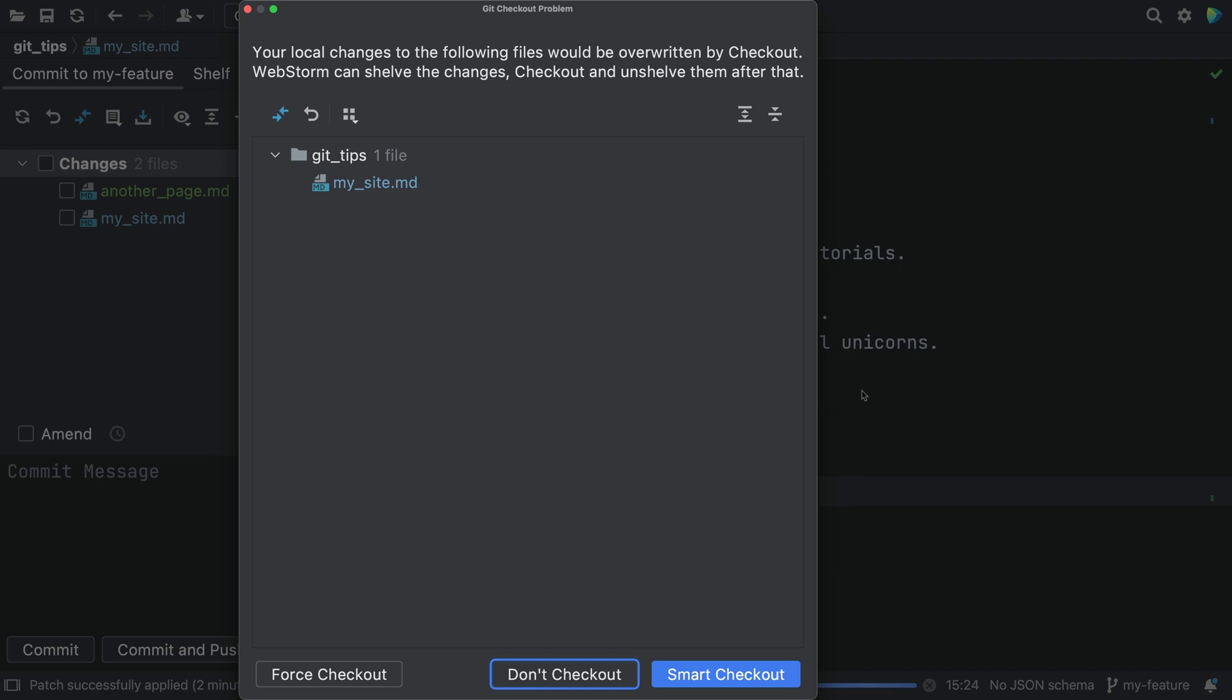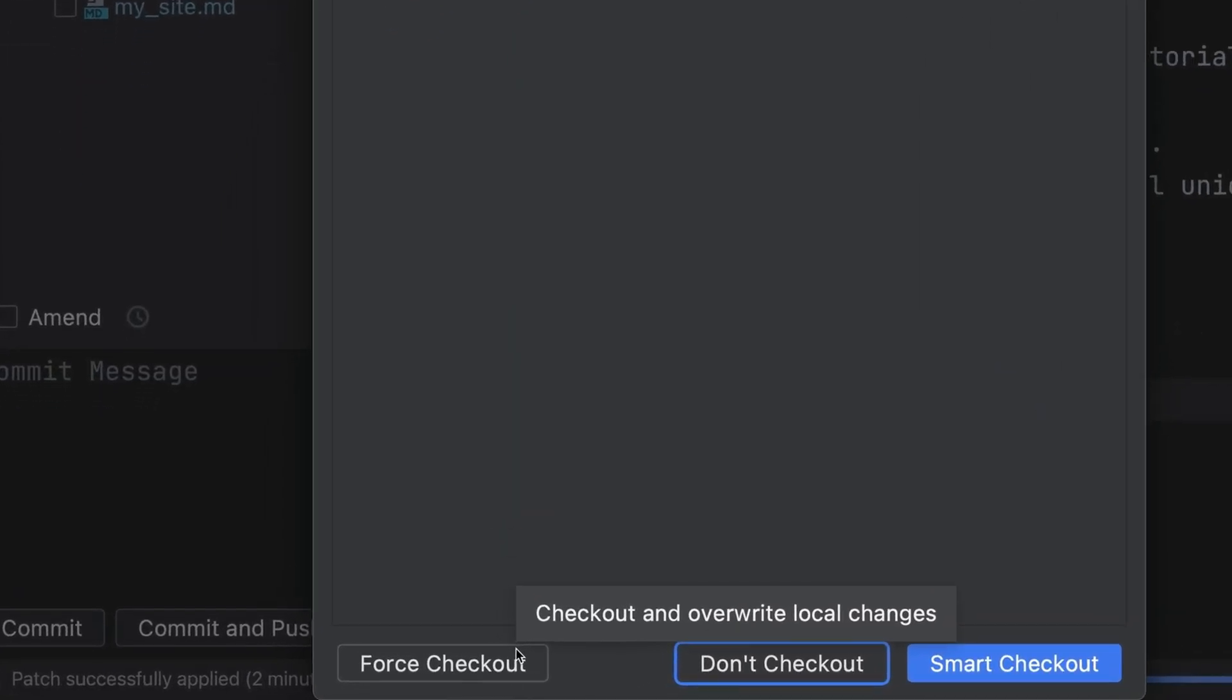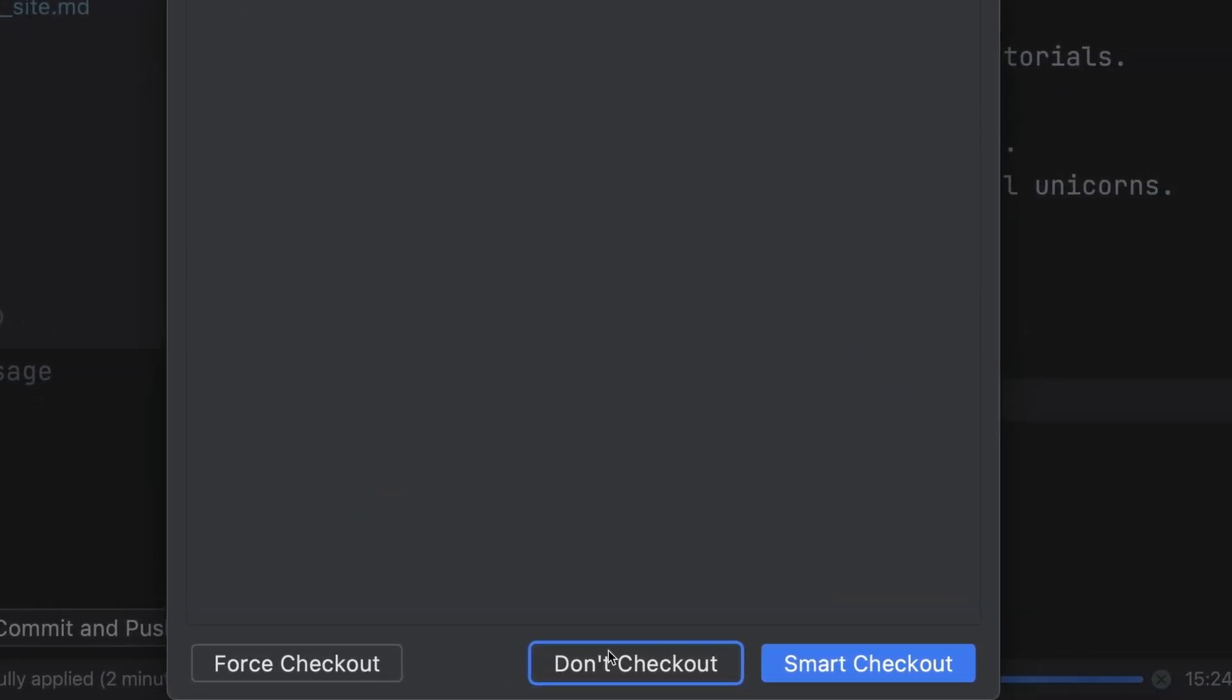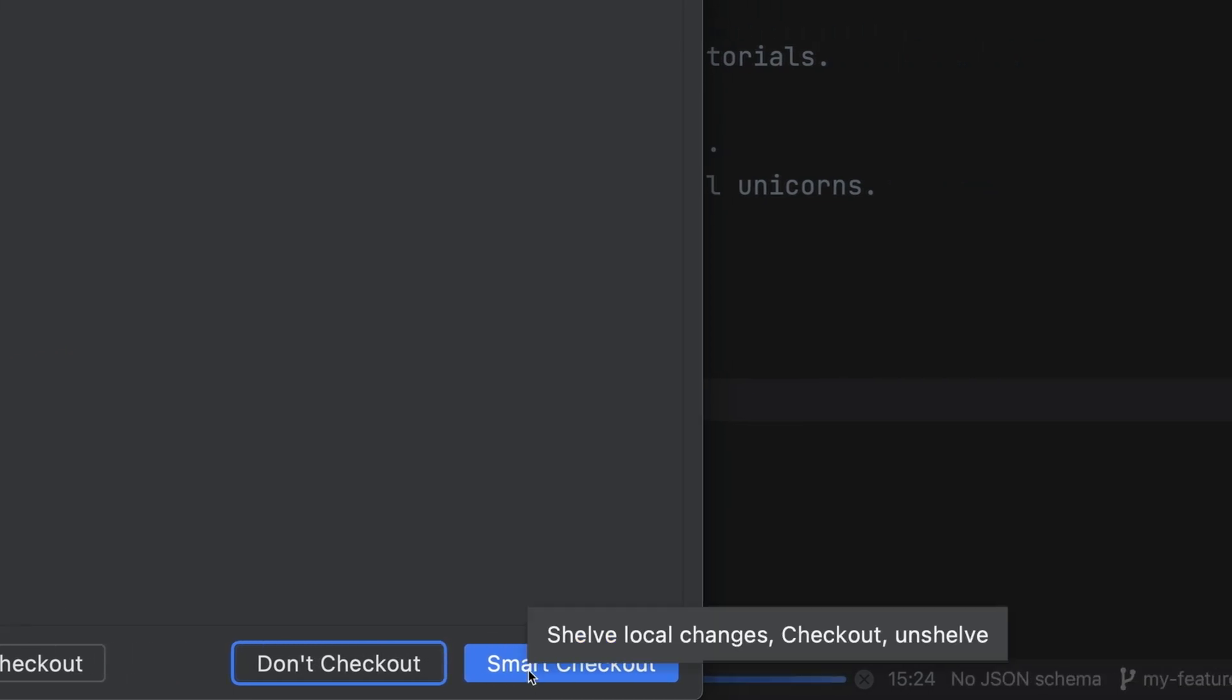The IDE offers to help, but what are the consequences? Do it. What could go wrong? Force checkout means losing our work. Don't checkout, that's like canceling the branch change. Smart checkout, let's click that.